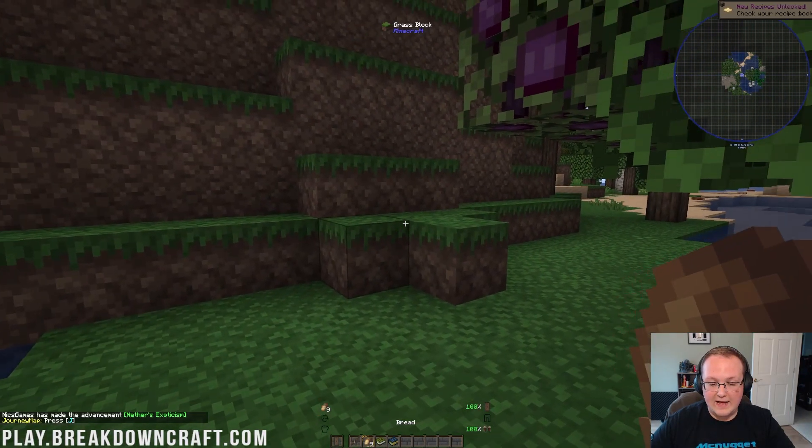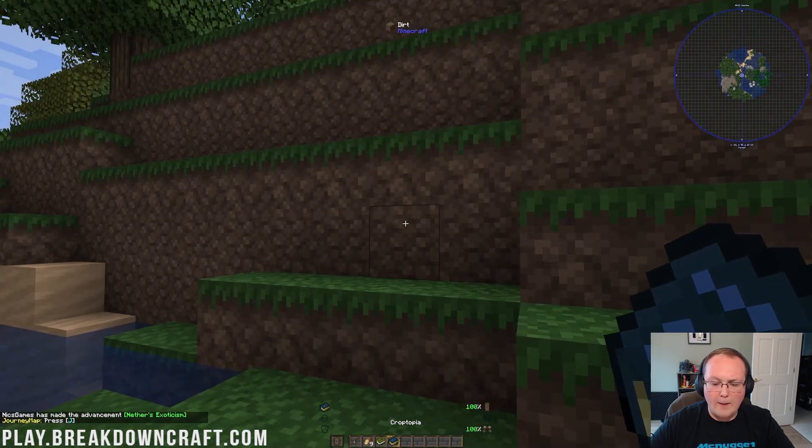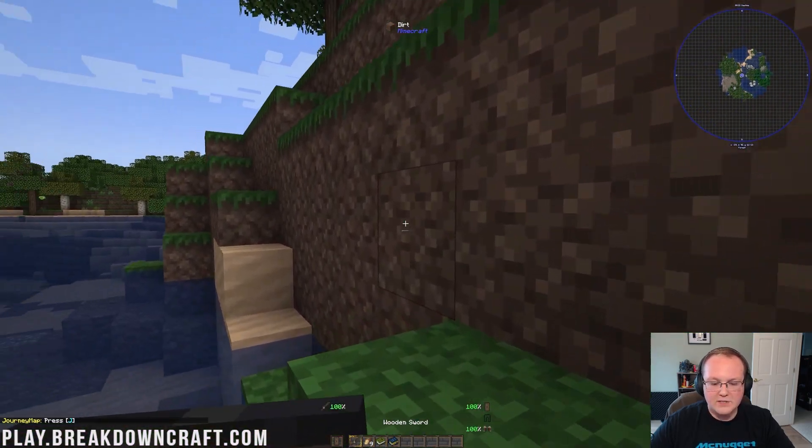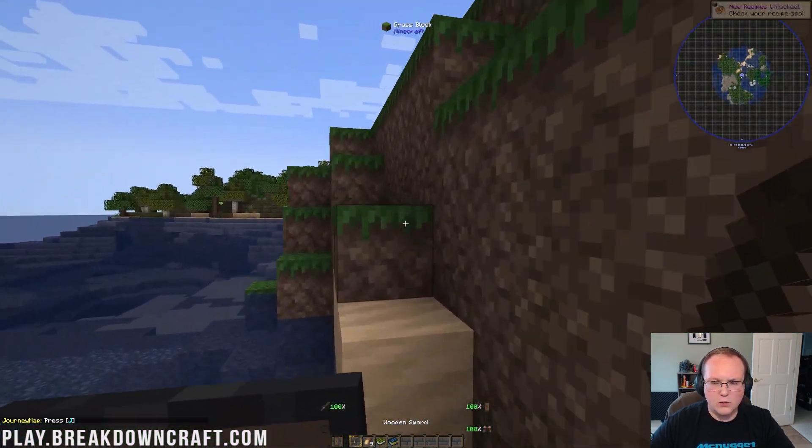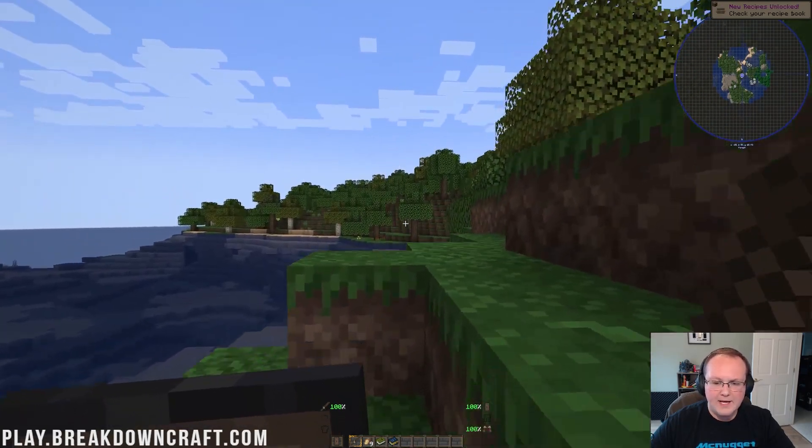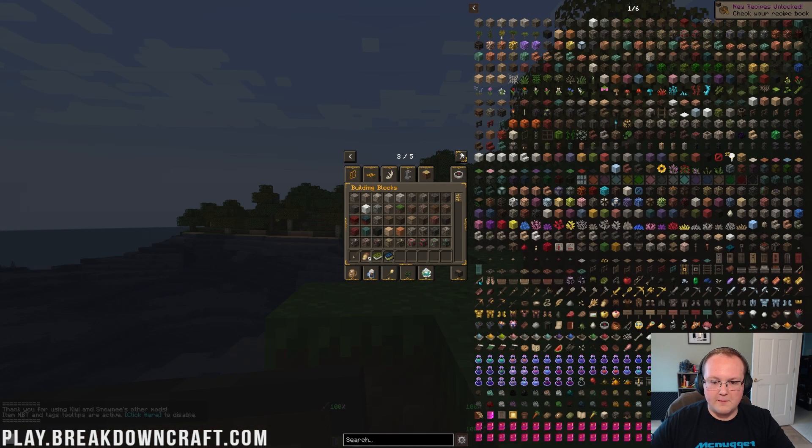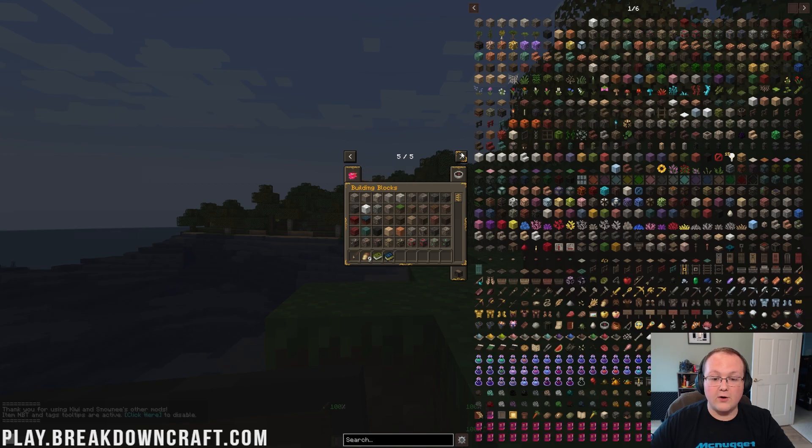Yes, and as we can see, we have a bunch of stuff in our inventory. Animal Dictionary, Croptopia, as well as Bread, Wooden Sword, we've got a Shield, we've got a Minimap. We are good to go, and we can see all of the different mods here. There are a lot of them.